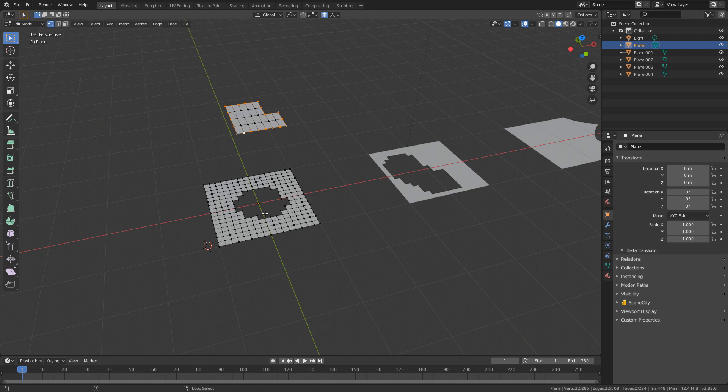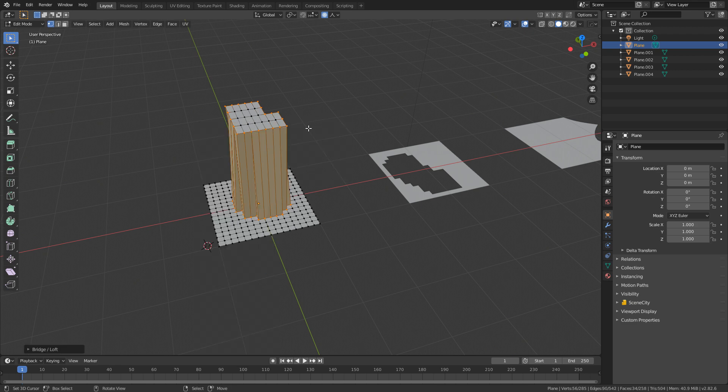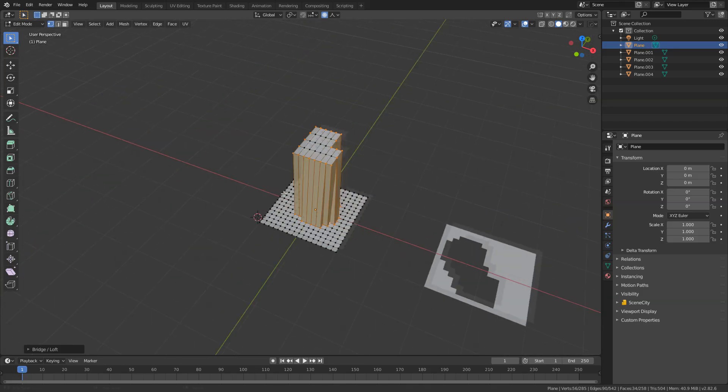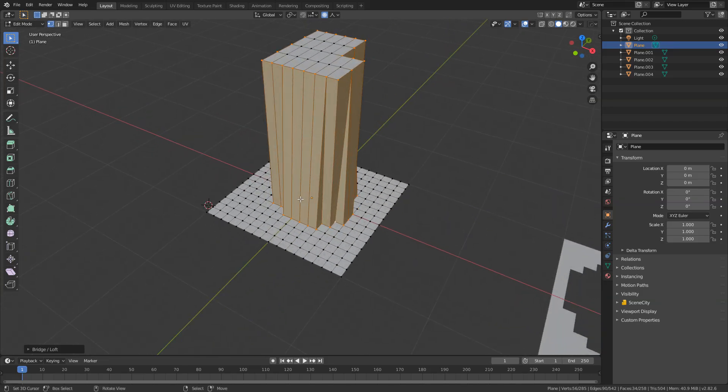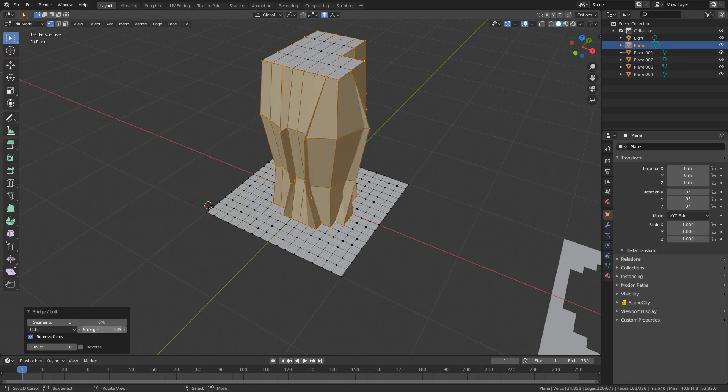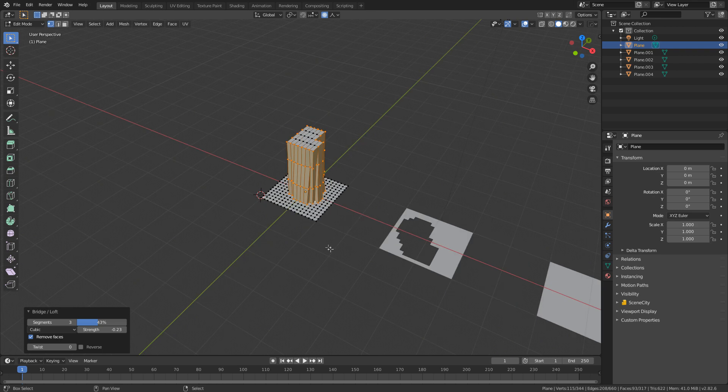Now the first one we're going to be doing is Bridge, so I'm just going to quickly select this whole inside circle and I've got this outside circle here. I'm going to press W, Loop Tools, let's go Bridge. And now we can see that it's kind of bridged the gap, hence why it's called Bridge. I can come down here into the top left and we can add in more segments, the strength, we can just play around with it a little bit more, get different effects.